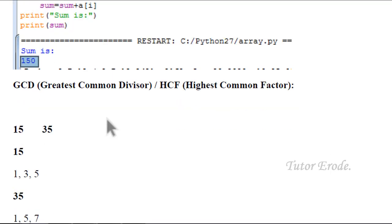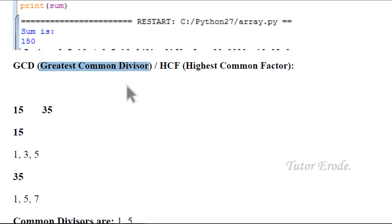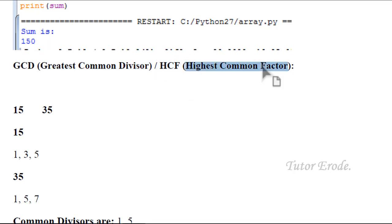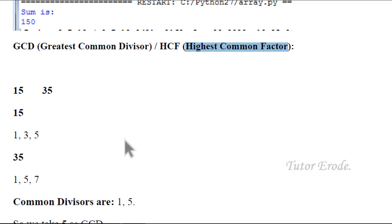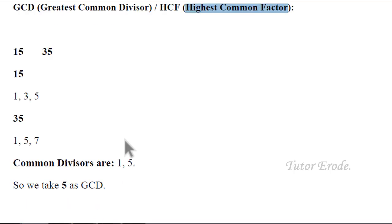GCD is Greatest Common Divisor and HCF is Highest Common Factor. GCD is going to show you using two values.